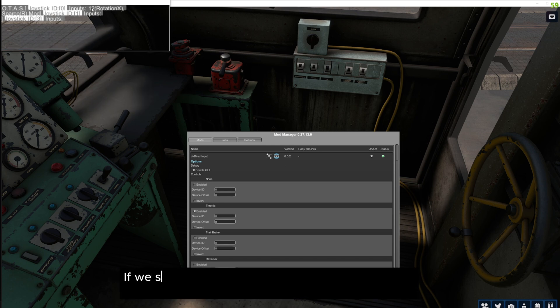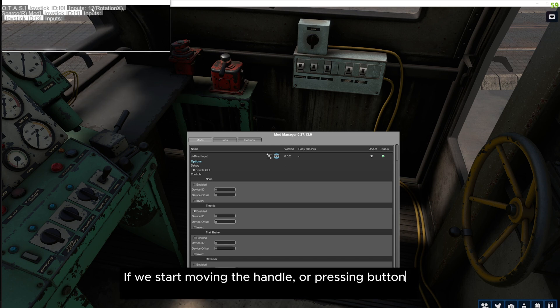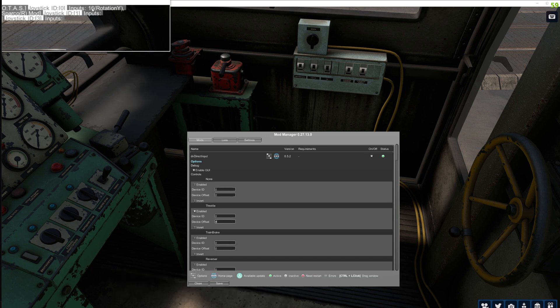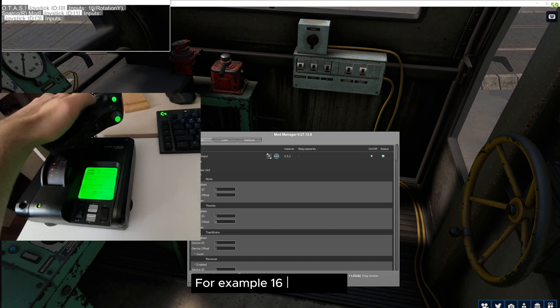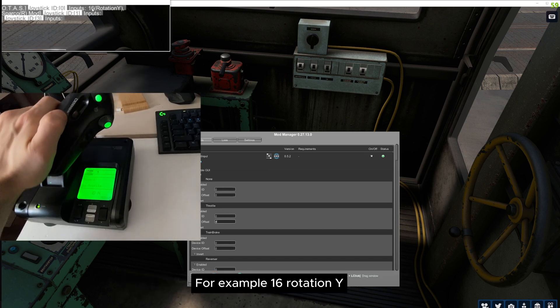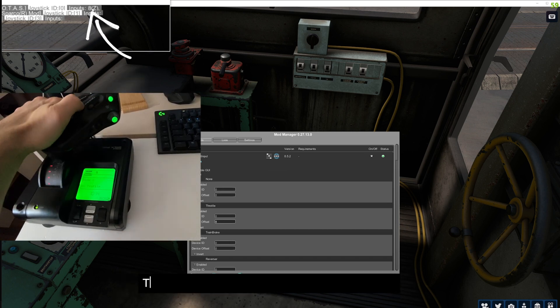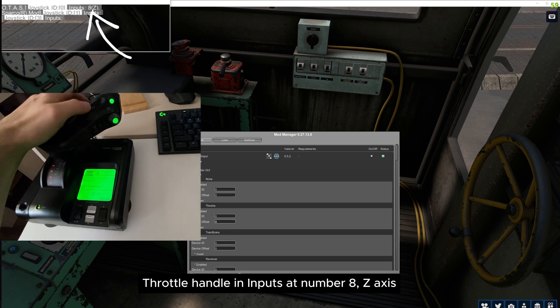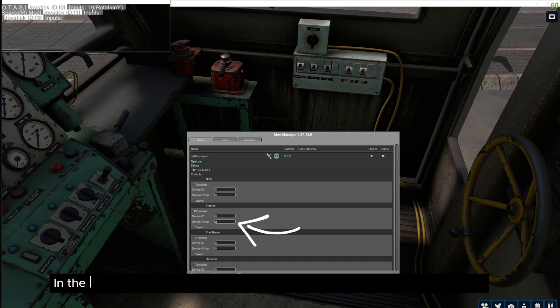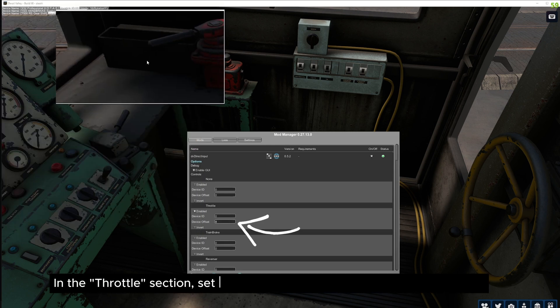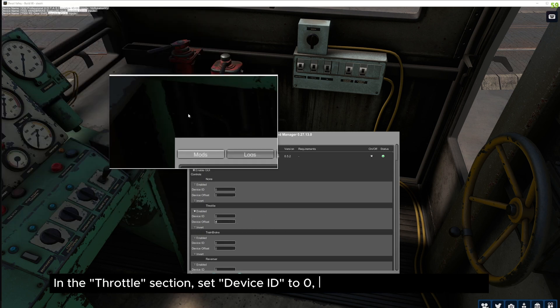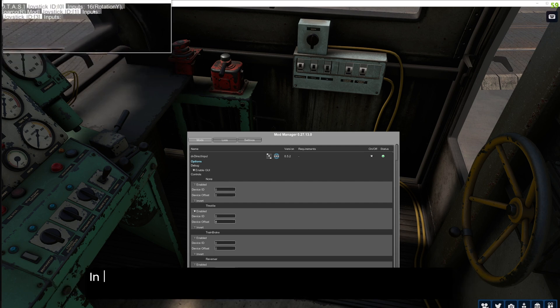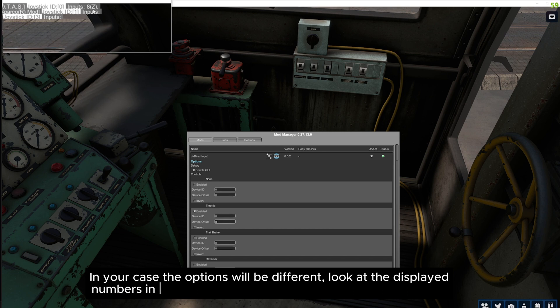If we start moving the handle or pressing buttons, we will have additional information appear. For example 16 rotation Y. Throttle handle and inputs at number A, Z axis. In the throttle section, set device ID to 0, but device offset will be 8. In your case the options will be different, look at the displayed numbers in the top left corner as you push or pull the handle.